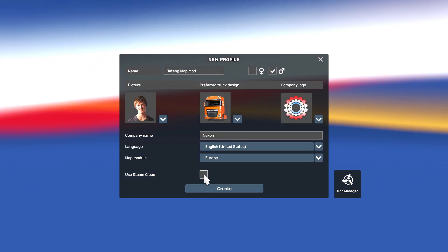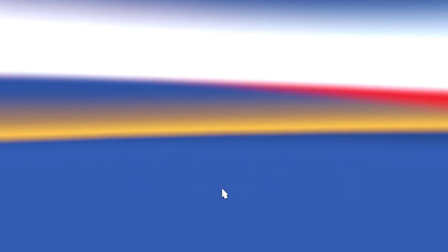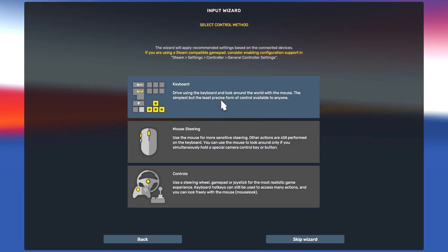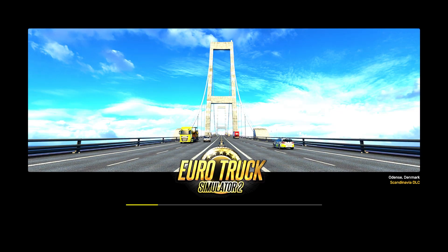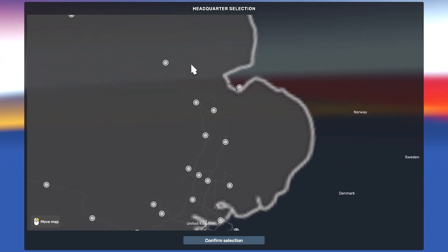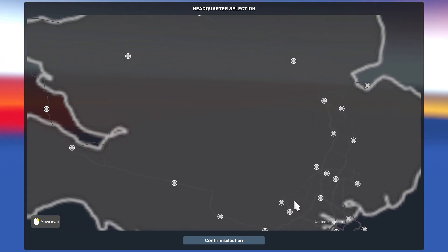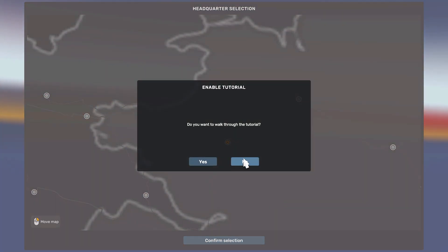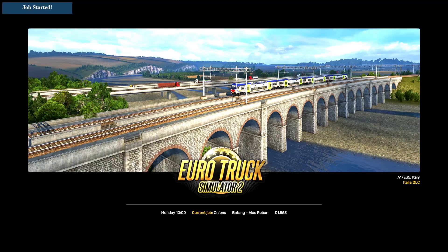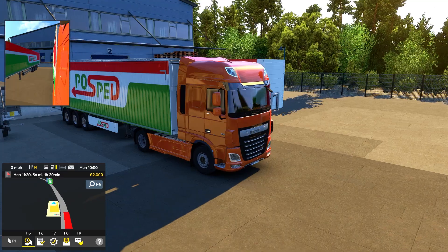Confirm the changes, untick the Europe map, click on Europe to Jateng, then Create and Continue Game. Choose your spawn point — where you want to start in the map. Let's go to the Batang area. The Batang area is a very beautiful area in the Jateng map. I clicked No to skip the tutorial and now we're in the map mod.